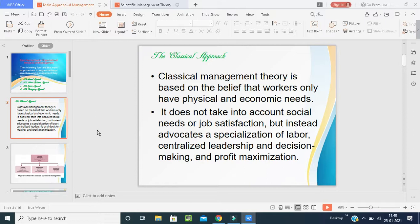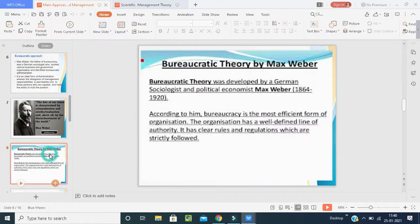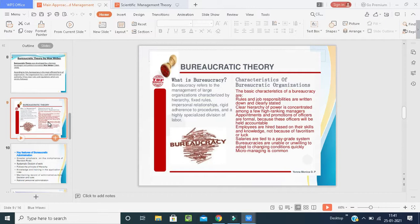Classical management theory is based on the belief that workers only have physical and economic needs and doesn't account for social needs or job satisfaction. Max Weber stated that the most effective form of organization has a well-defined line of authority with clear rules and regulations that are strictly followed — meaning management must plan, process, and implement important policies and rules in a proper way.